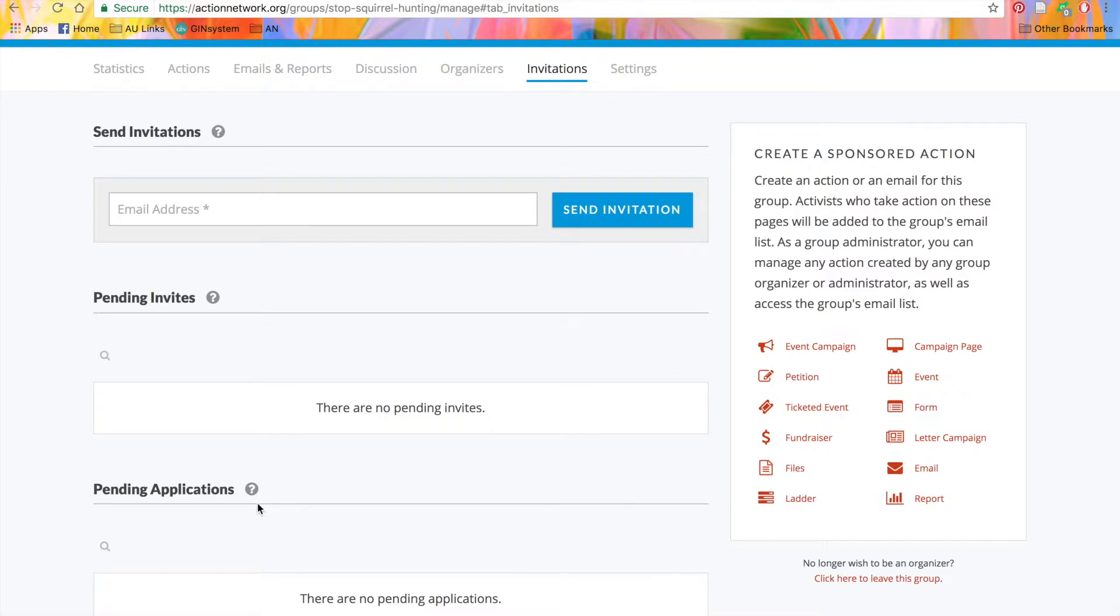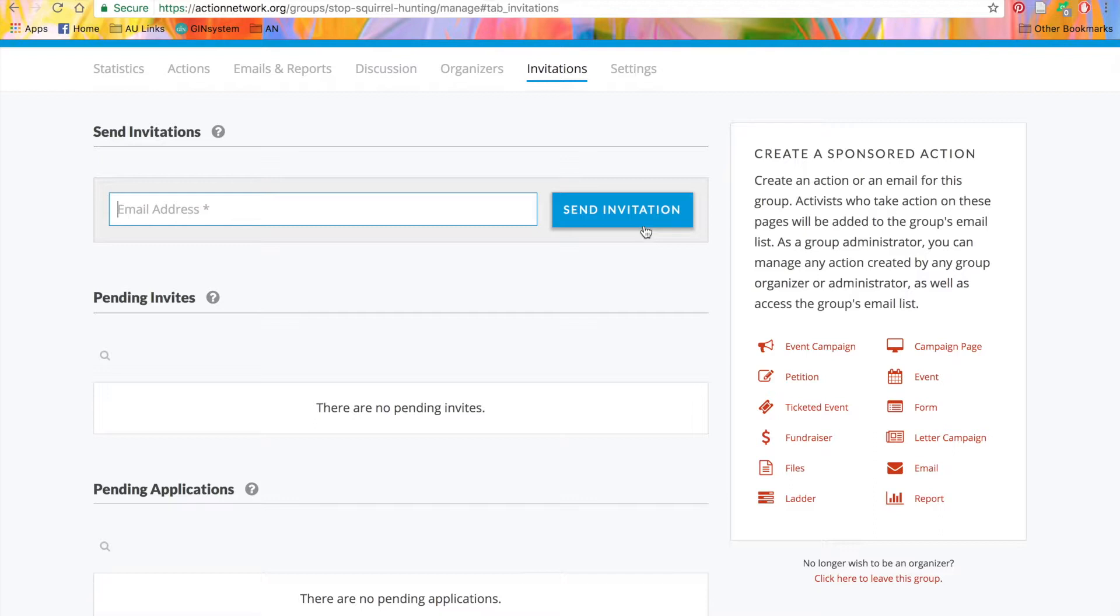In order to add team members to our group, we'll send them an invitation to become an organizer. You just type in their email address here, click to send the invitation, and they'll receive an email notifying them that they've been added to your group as an organizer.